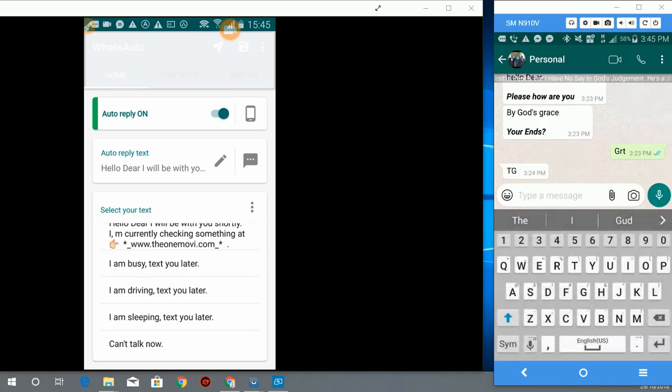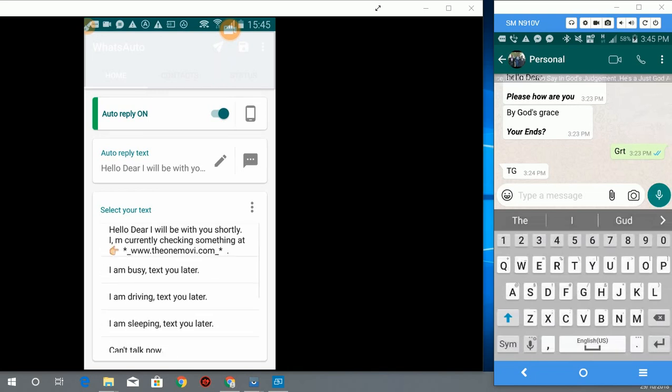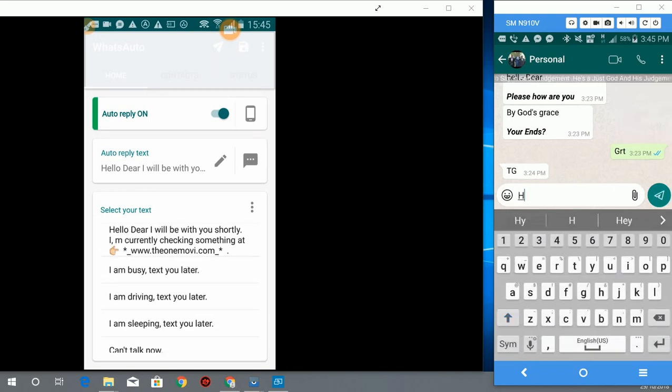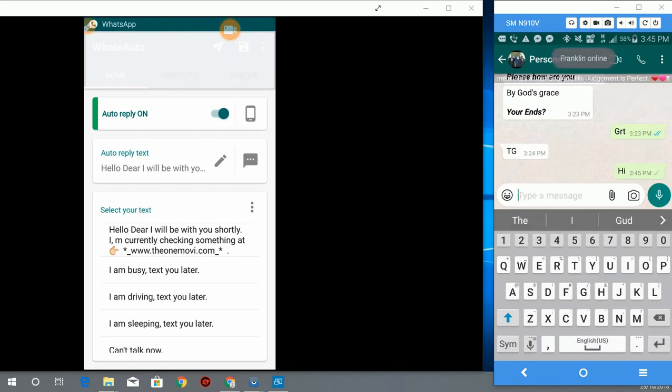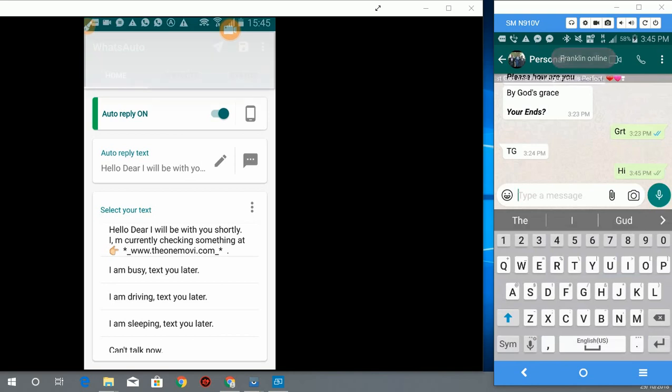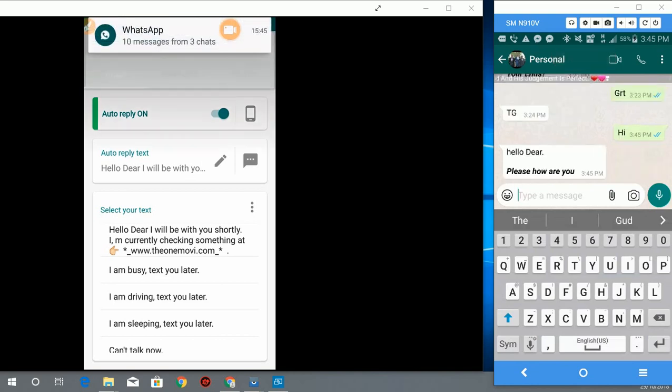Now I am going to send a message to this number and see how it works. So I will say hi. The moment the hi goes, you see it automatically. You see hello dear, how are you?